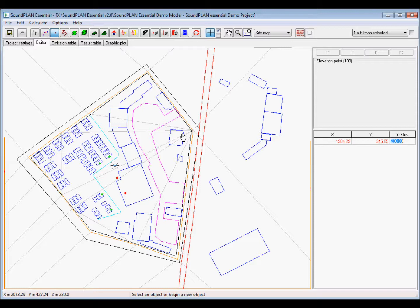Then we have a definition for the ground definition. Let me zoom out, ground definition is defined over the entire project area.